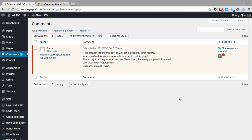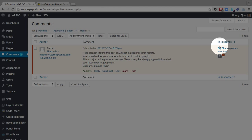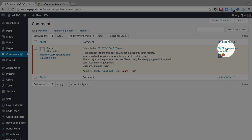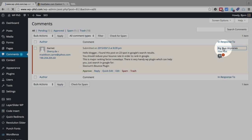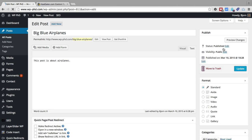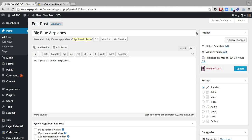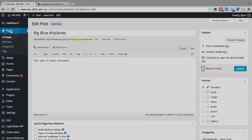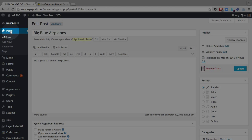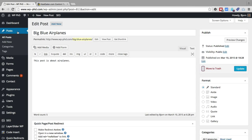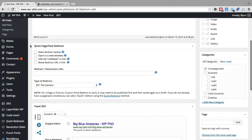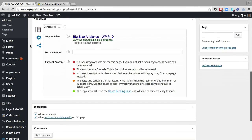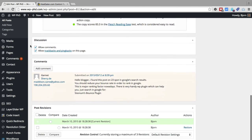Another place where you can find this information: on the right-hand side, you see which post they left the comment on, which in this case is Big Blue Airplanes. We can click on here to view the post. You can also find this post by going to Posts and then searching for it by name. If we scroll down a little bit, there is a comment section right here.